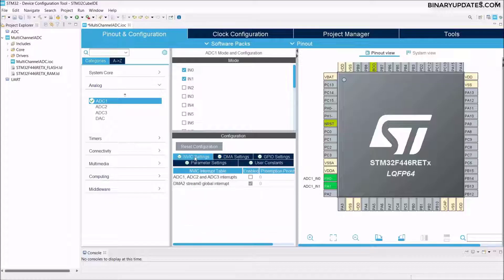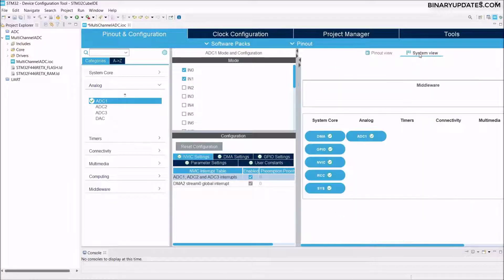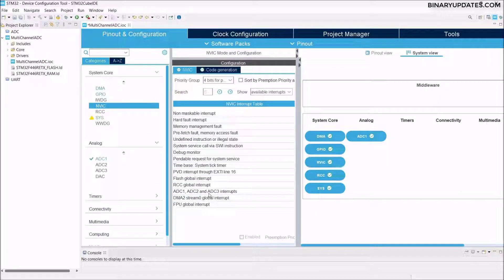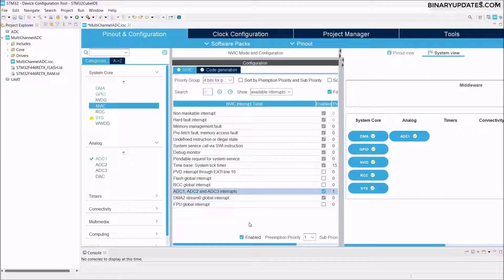Go to the NVIC Settings tab and check the ADC1 interrupt box, since we are using an interrupt with our ADC. Then go to the System View and click on NVIC Settings — this is very important. Find the ADC1 interrupt and set the preemption priority from 0 to 1. If you don't change this, your project may not work.